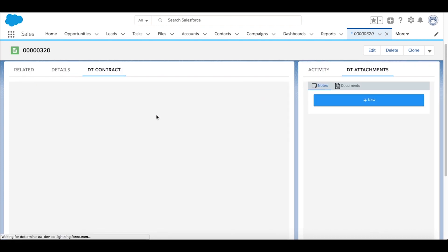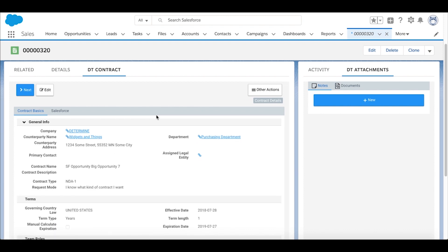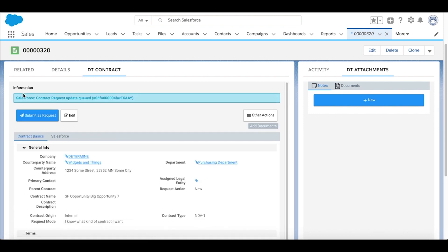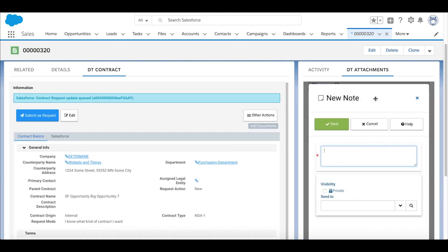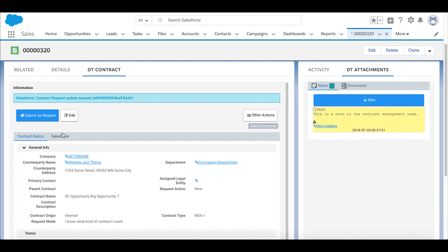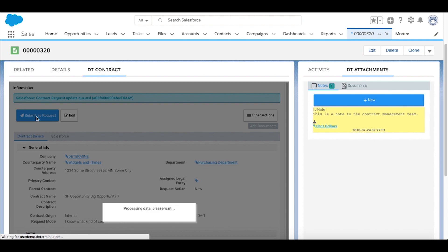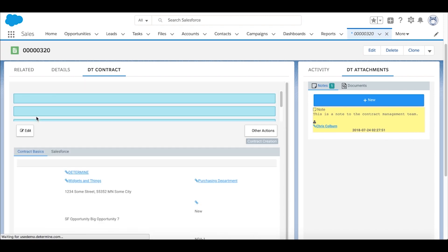And before we move forward to the next phase, we'll actually go ahead and send a note along to the contract management team. This is a note to the contract management team. Once we save our note, we can go ahead and pass this along. We'll submit as a request. That'll hand this off to the contract management team and they'll take it from here.